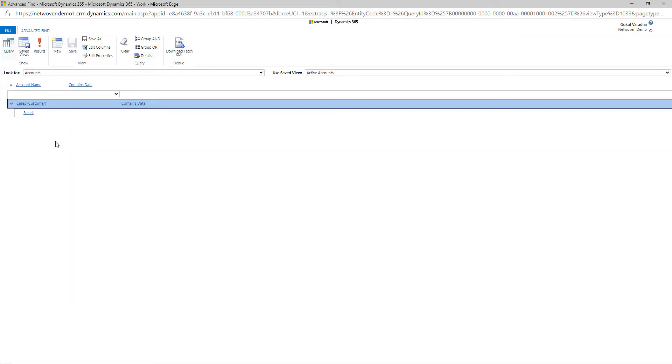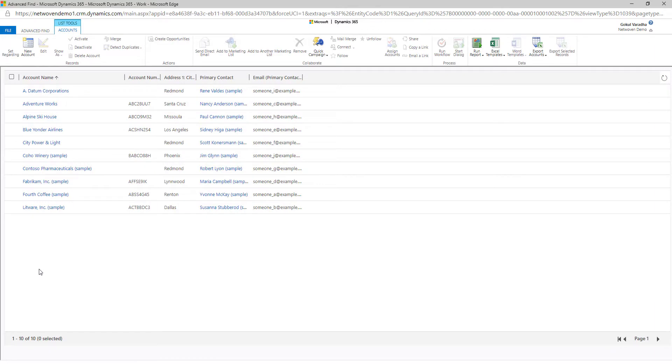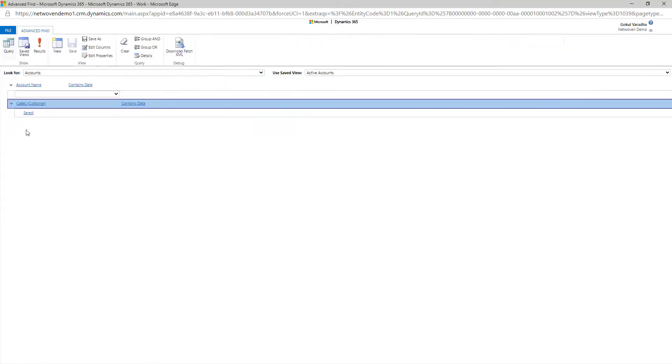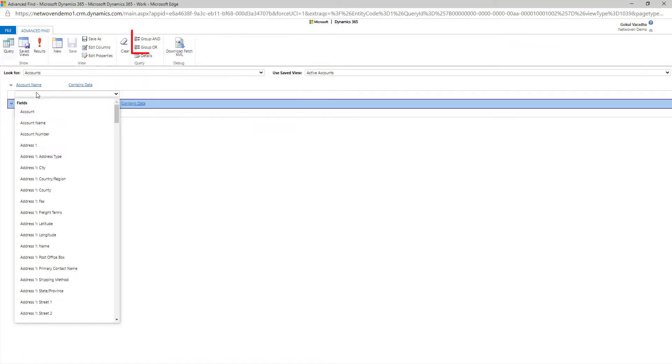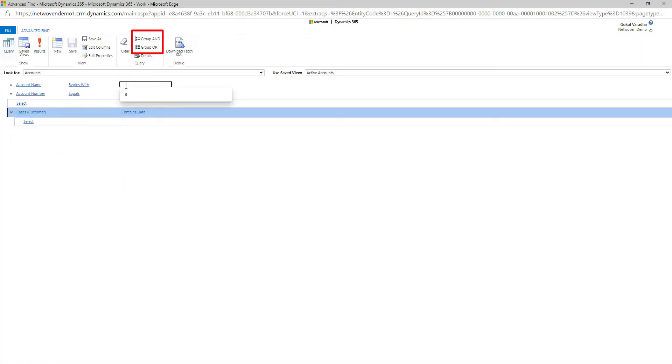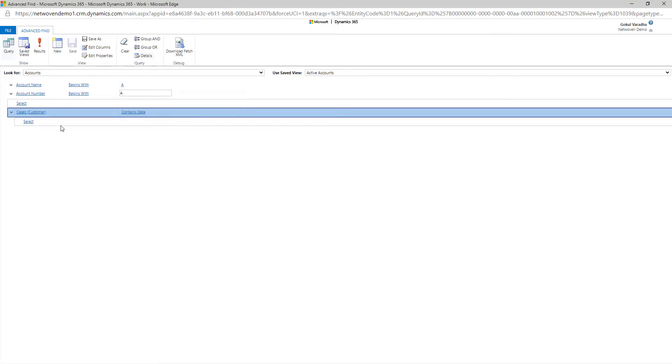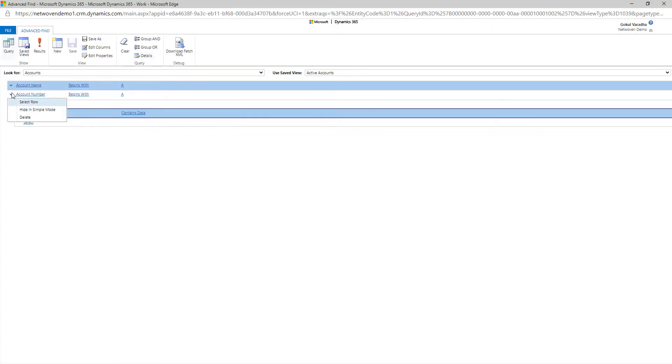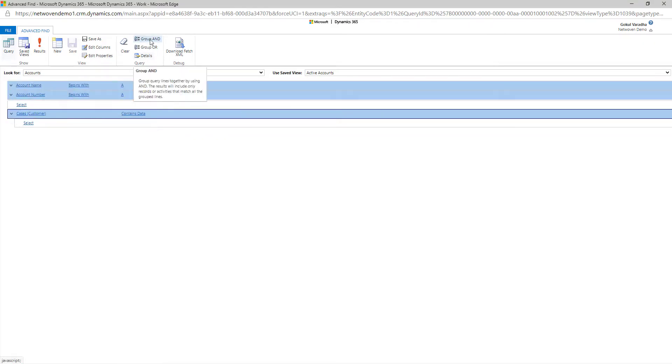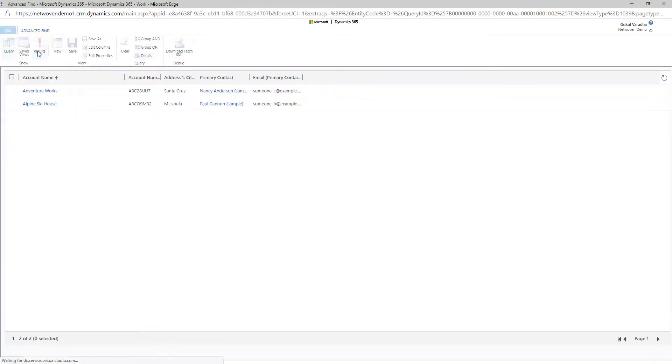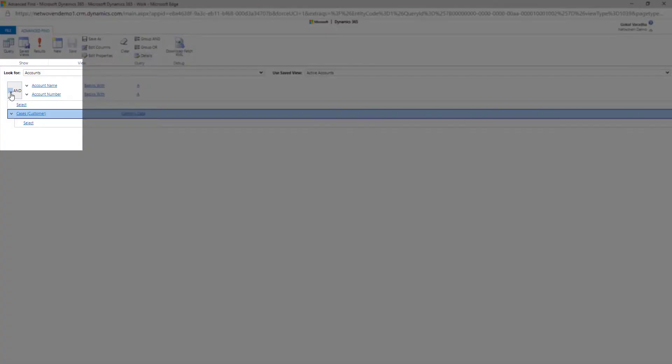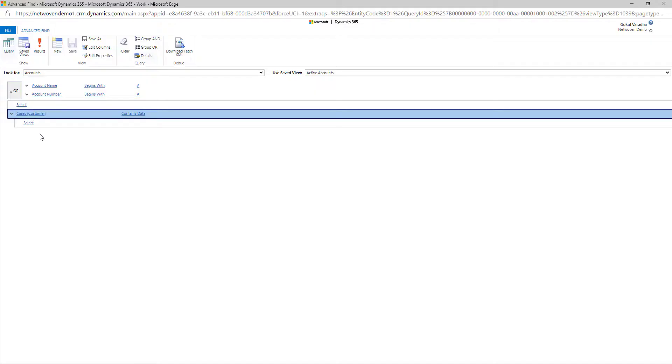Another feature to keep in mind is the Group And and Group Or. The Group And will give you results for the rows that you've selected together. In this example, the Group And is going to group Account Name and Account Number. The Group Or feature will give you results for Account Name or Account Number.